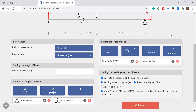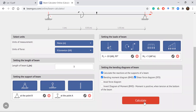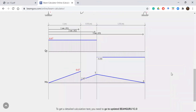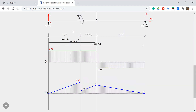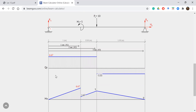You can also add a uniform distributed load or trapezoidal load. Now we select the output — we want to draw the shear force diagram and bending moment diagram. We apply the calculation.